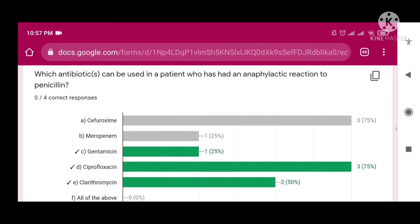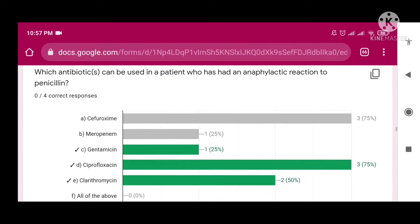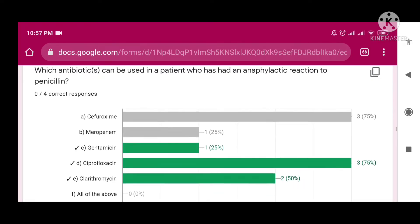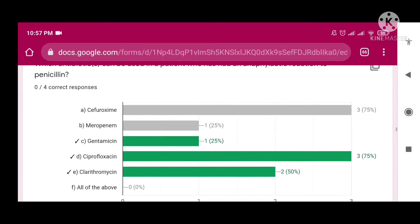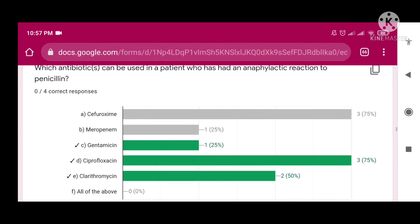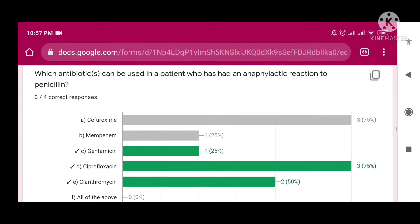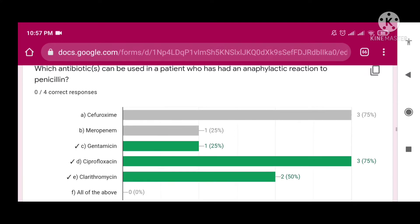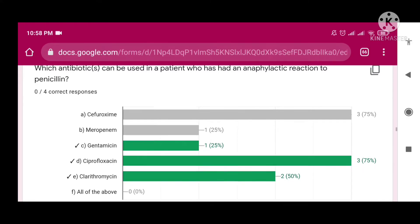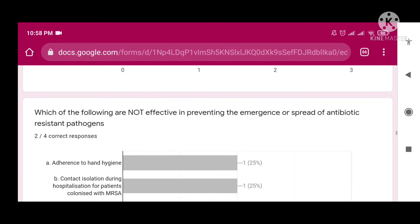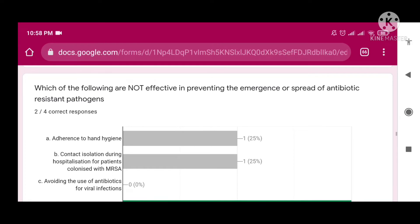Which antibiotic can be used in a patient who has had an anaphylactic reaction to penicillin? The right answers are gentamicin, ciprofloxacin, and clarithromycin, because these do not belong to the penicillin drug family and do not share the same structure as penicillin.